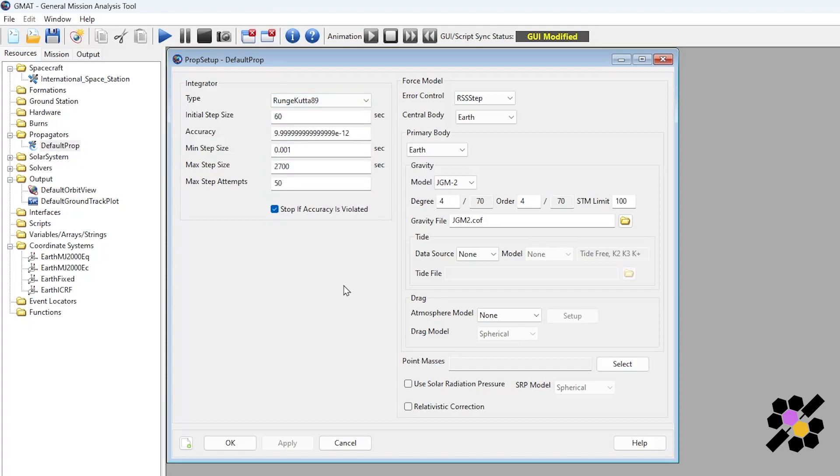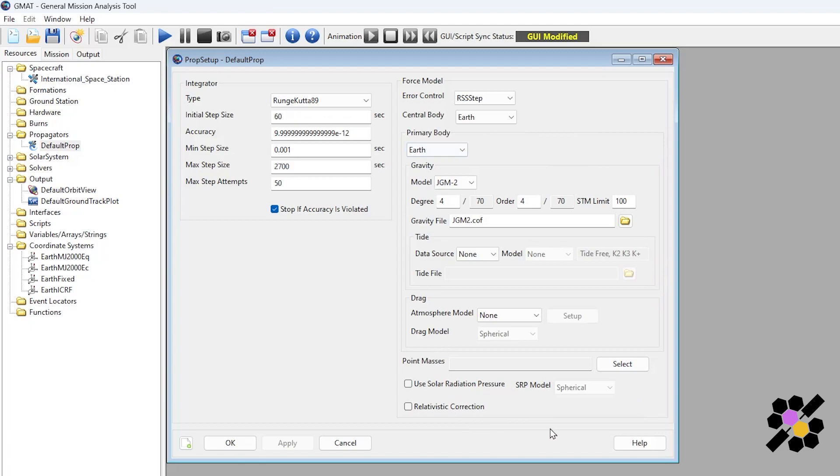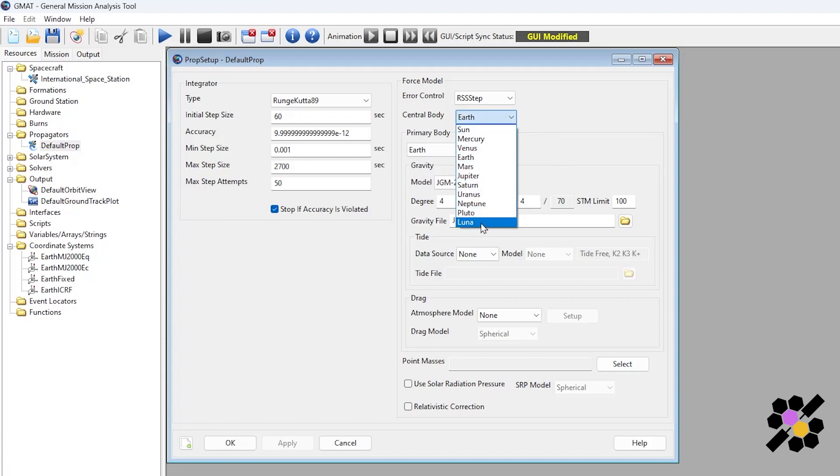The propagators are added to the resource tab and the number of propagators generally depends on your mission operations and the central bodies that are involved. Here you can see we have the central body as Earth and these are all the parameters which describe the central body and the primary body around which this propagator is solving its problem. If we are just doing an Earth orbit, we only need one propagator whose central body is defined as the Earth. But if we're going to the Moon, we would need another propagator centered around lunar. If we're going to Mars, we would need one centered around the Sun as well as one centered around Mars.